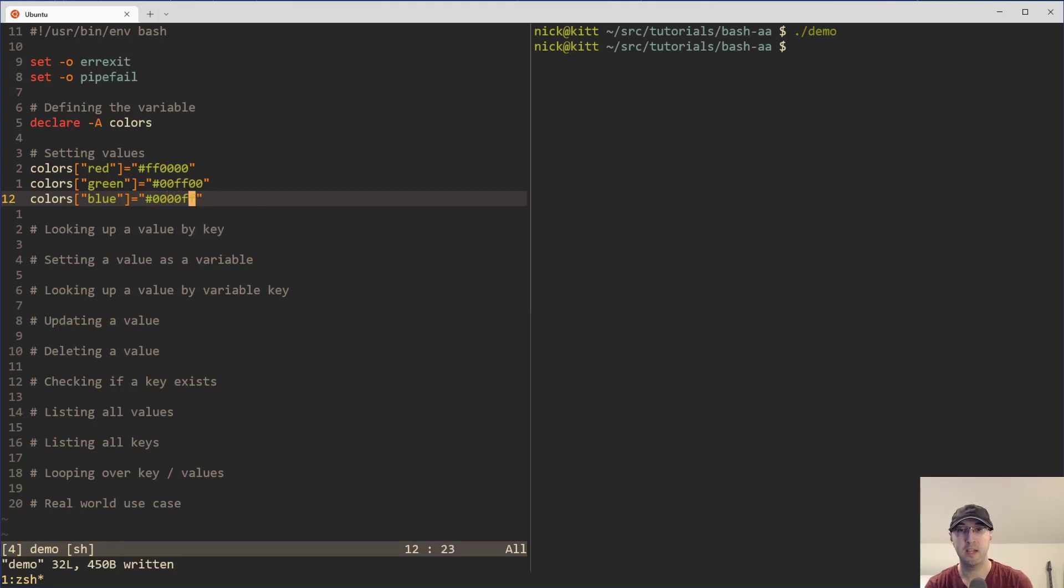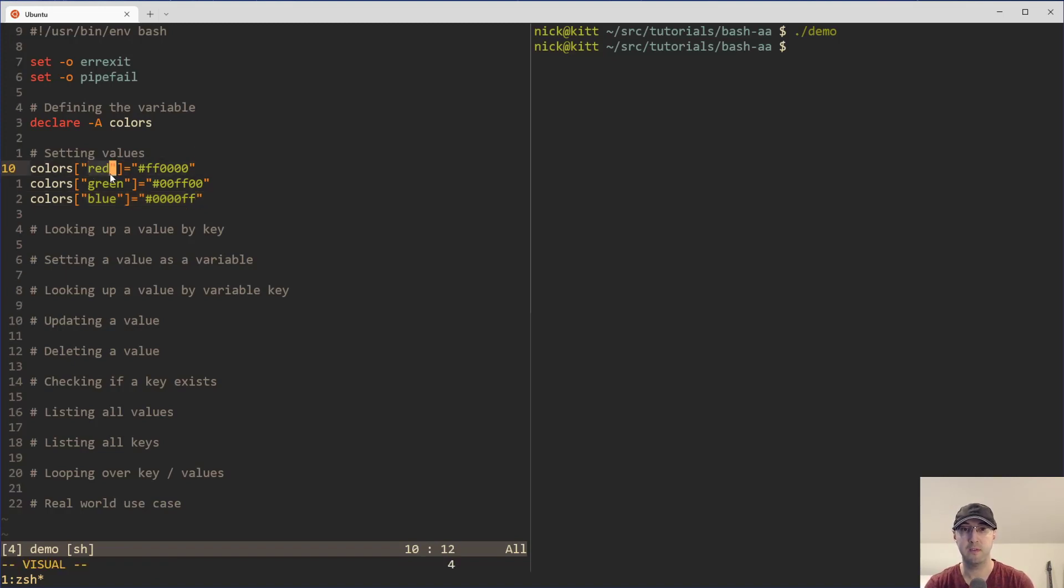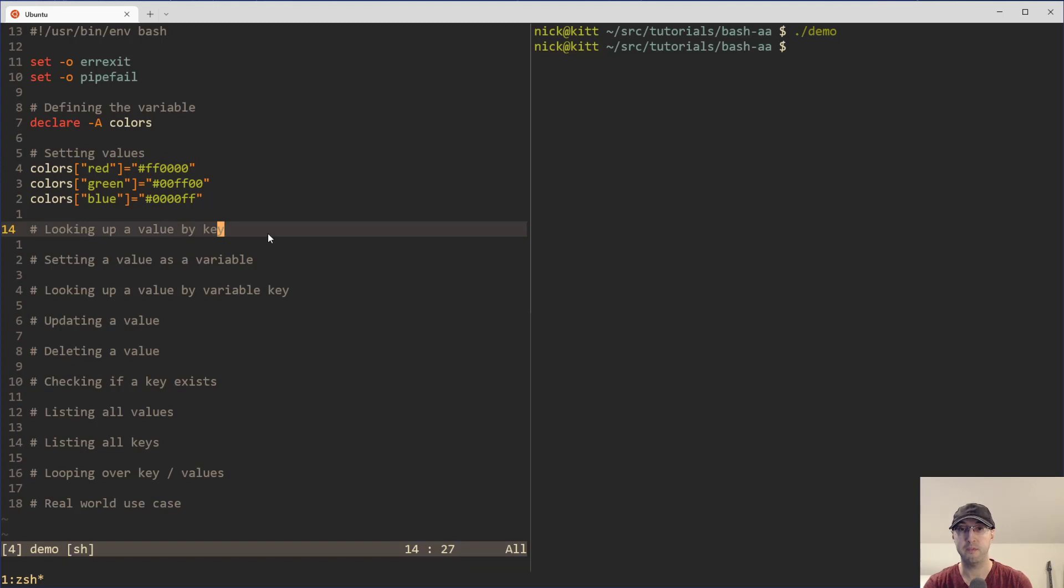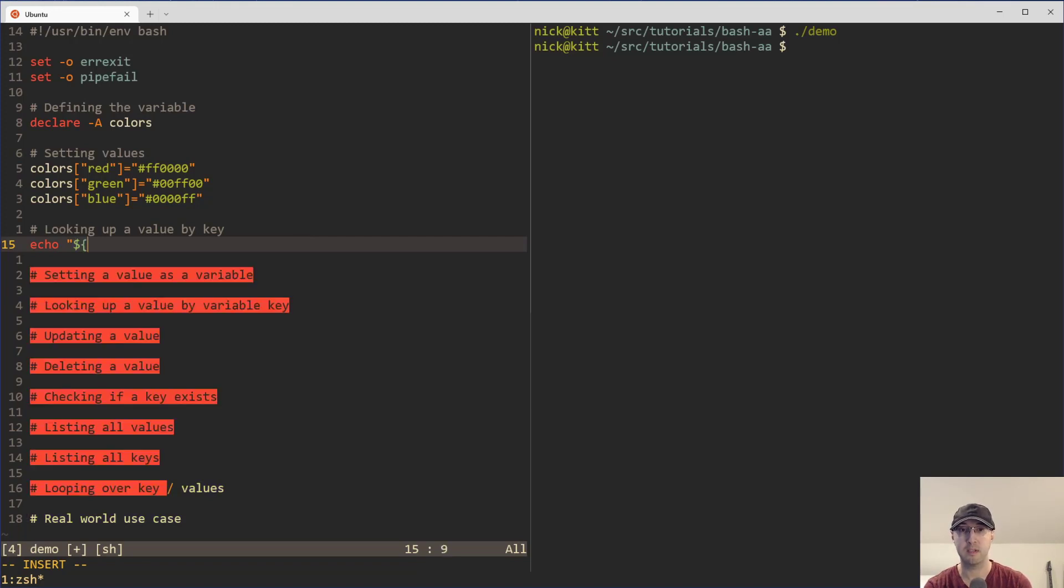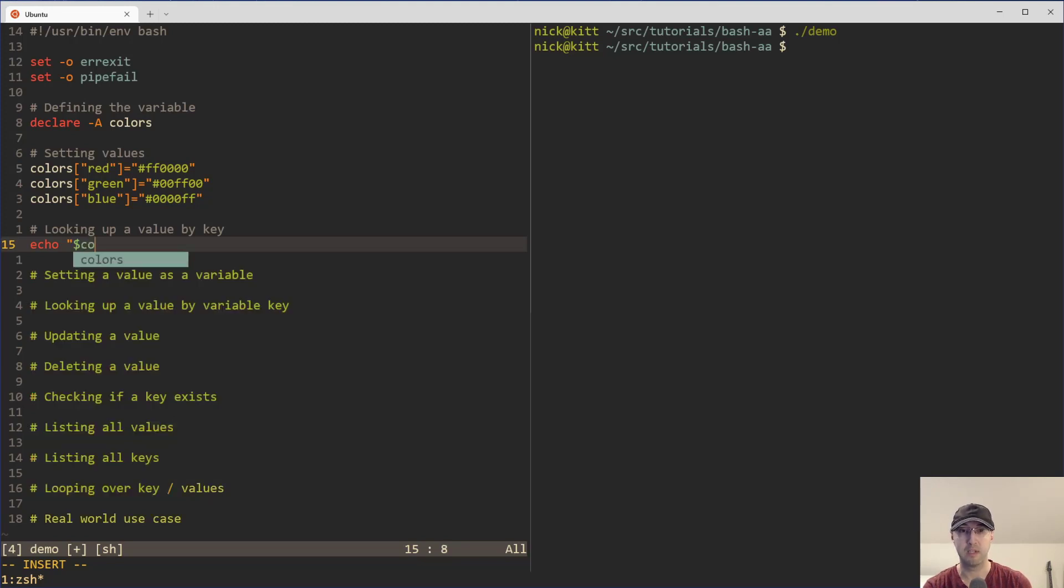There we go. Cool. So you just have key values. We have the key that we want to define here, and then the value for that one. And then let's say that you want to look up a value by key. So let's say that we just want to get the color red. We can just echo that out. And we will want to use squiggly braces here because I've done videos about this one in the past. Well, actually, let's go without the squiggly braces first.